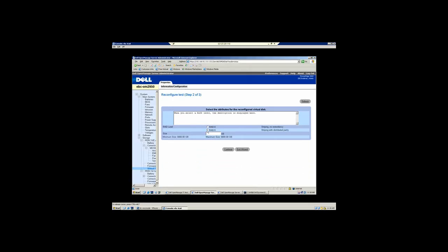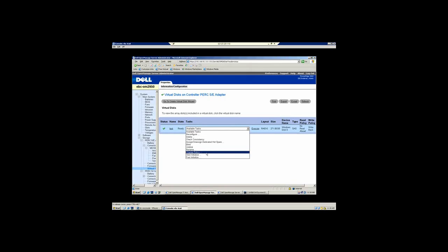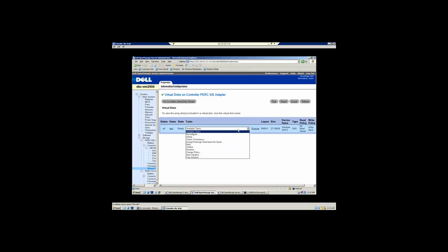In addition to that, I'll just exit out of here. The other things that you can accomplish from this screen include the ability to change read policy, write policy, initialize your drives, assign hot spares, do consistency checks, and you can also blink the RAID set so you know exactly which drives you're working with in your environment.